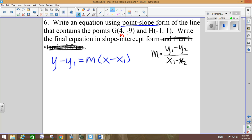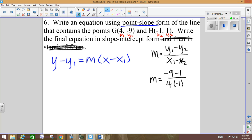G is my first point, so I'll call those x1, y1, and H is the second point, so those are x2, y2. Substituting in: negative 9 minus 1 all over 4 minus negative 1. What's negative 9 minus 1? Negative 10. How about 4 minus negative 1? Negative 10 over 5 becomes negative 2. So the slope of our line is negative 2.